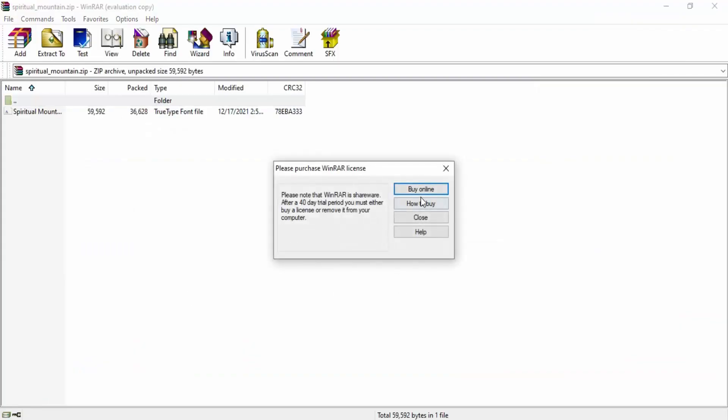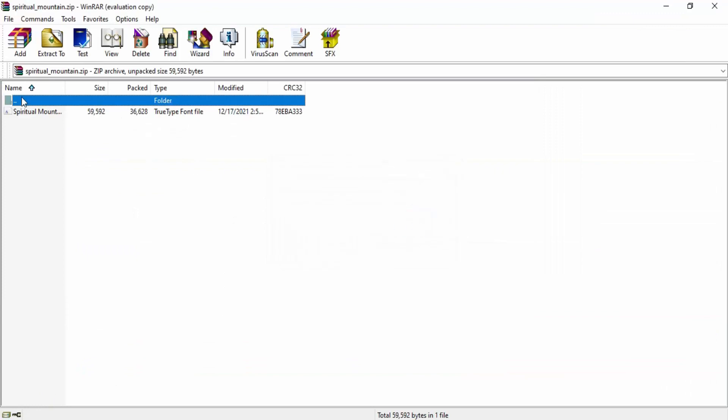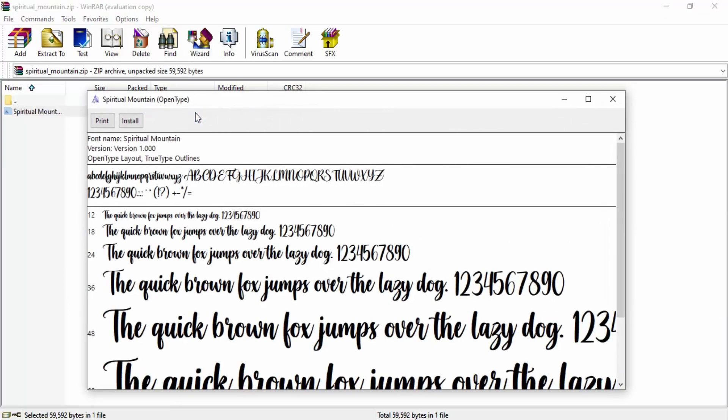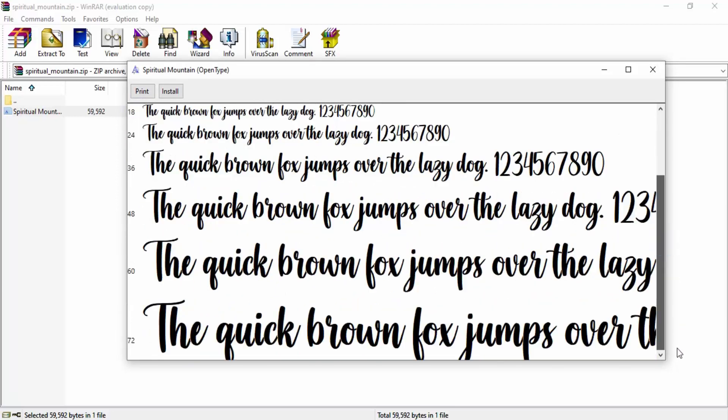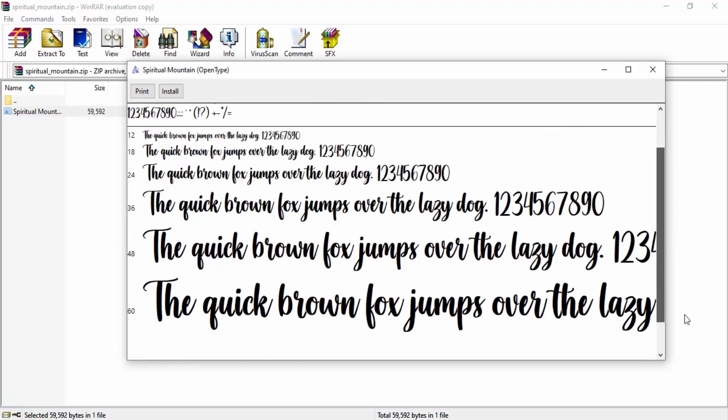Once it's downloaded, open it up. In the zip file, you'll find a TrueType font file, the TTF file. Double-click it to open. It will give you information like the name of the font, the version, and the different sizes in which samples are written.